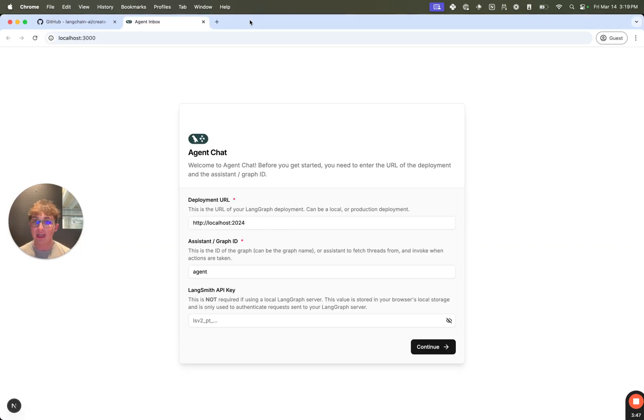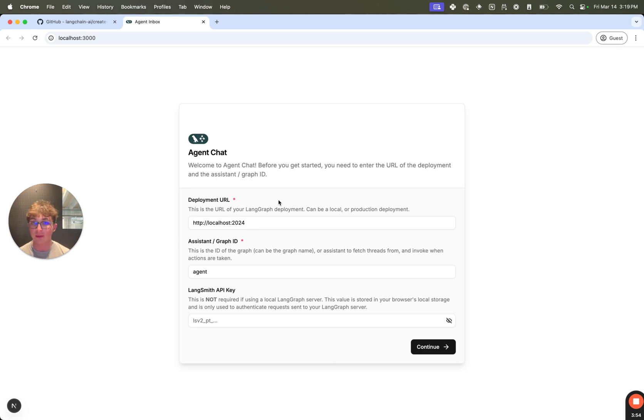All right, so we can see our app is loaded up. It's going to prompt me to enter a deployment URL. By default, it's set to localhost:2024. As we saw before, that is the port that our LangGraph server is running on. So we don't need to change this.